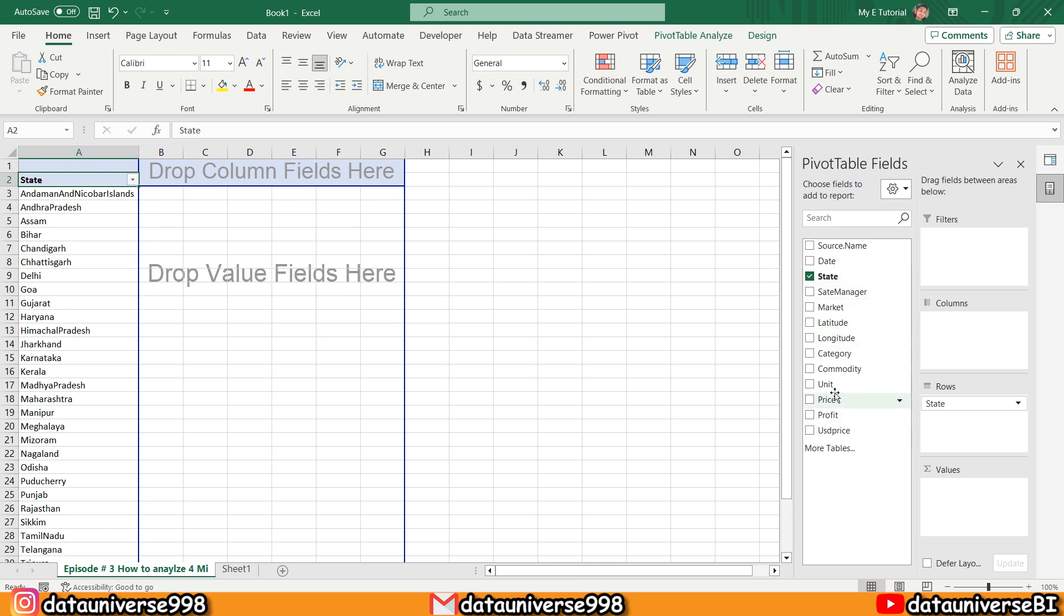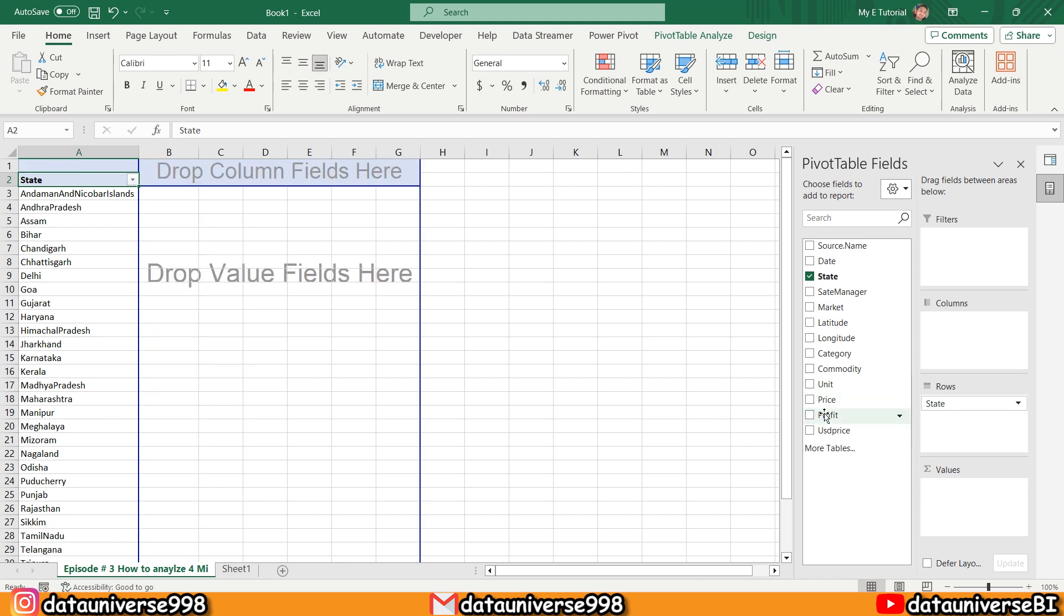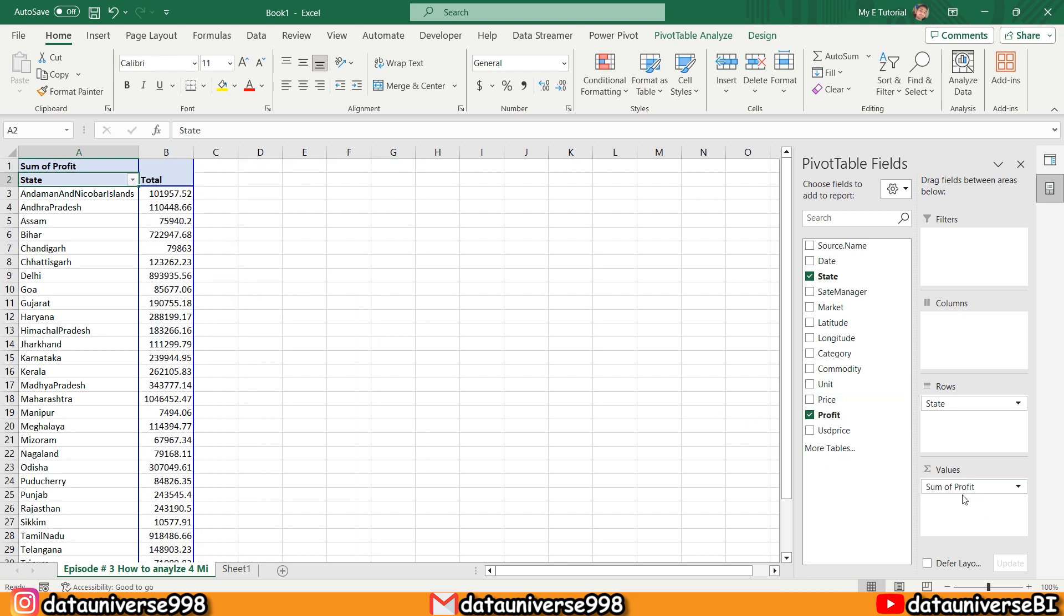These are the Prices. Instead of Prices, I can use Profit—this is my Profit.